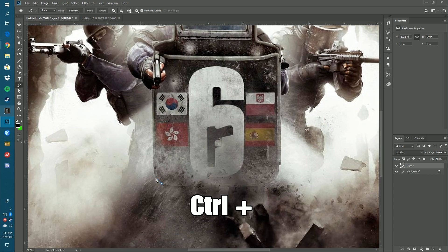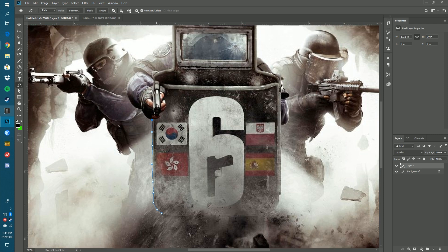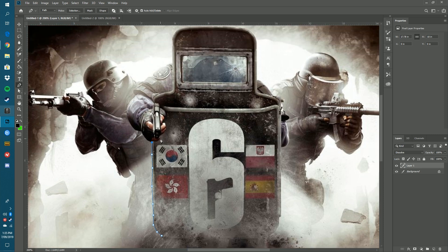Press Ctrl+Plus to zoom in, then draw around the subject by making little anchor points around the whole outline until you get back to the end. I'm going to go around this arm, under the hand, around the whole person — or whatever object you're cutting out. I'll be back when that's done.